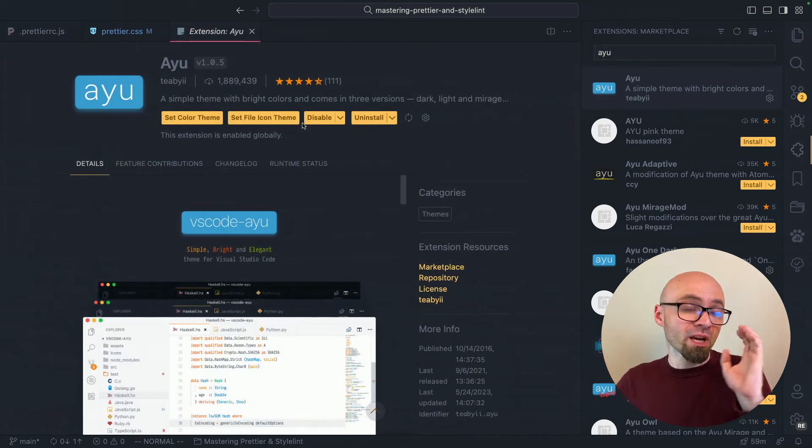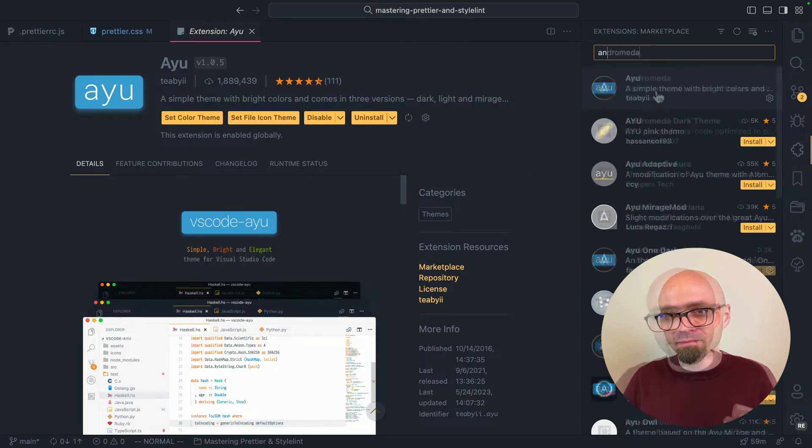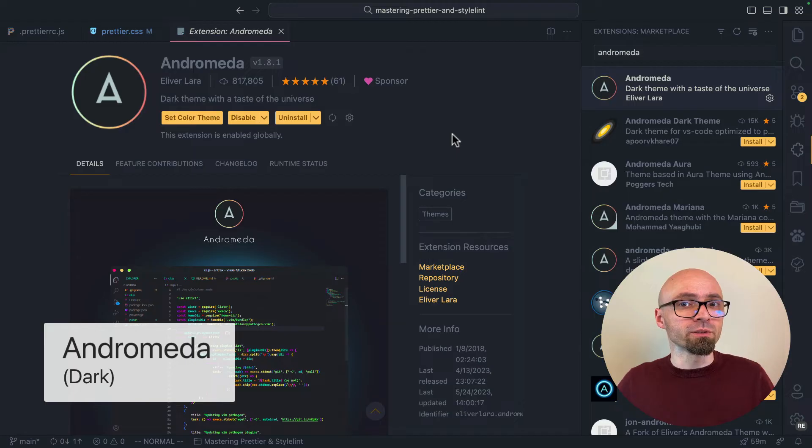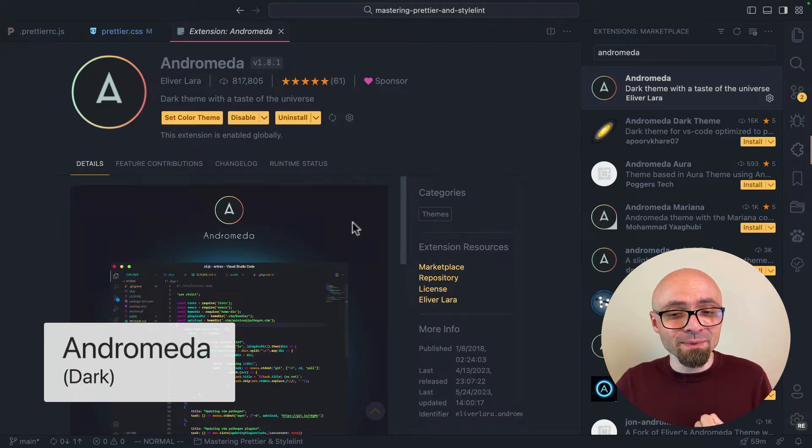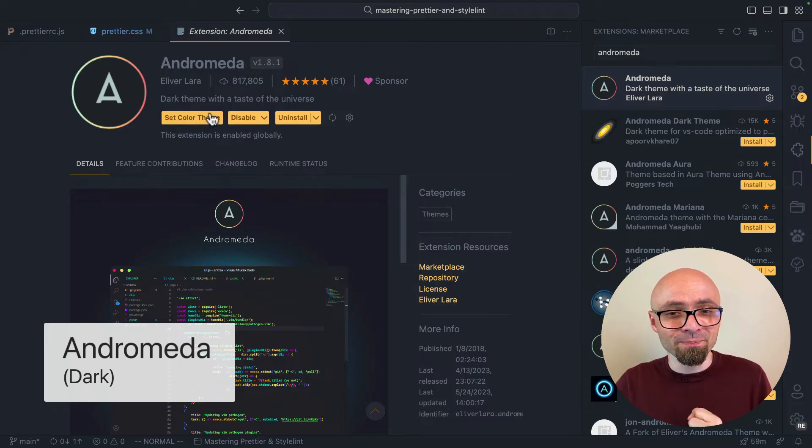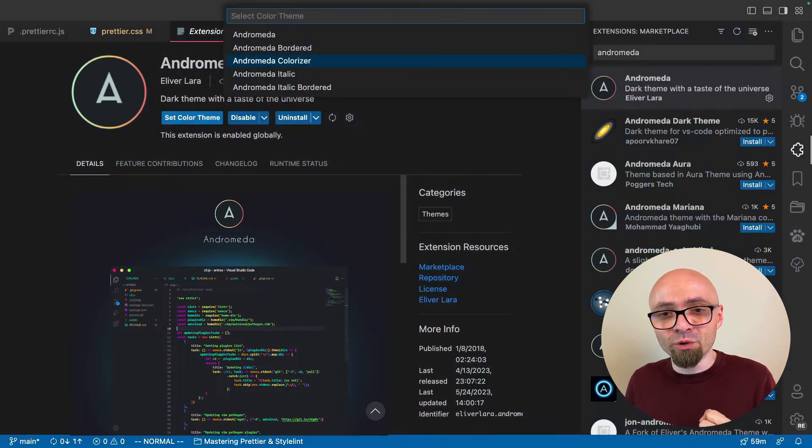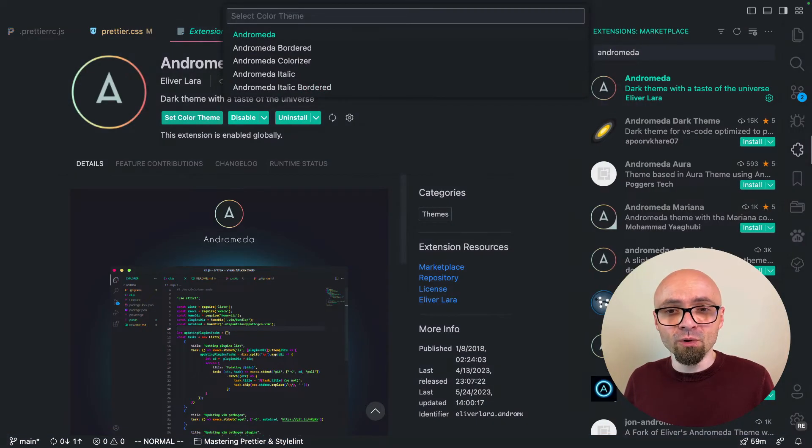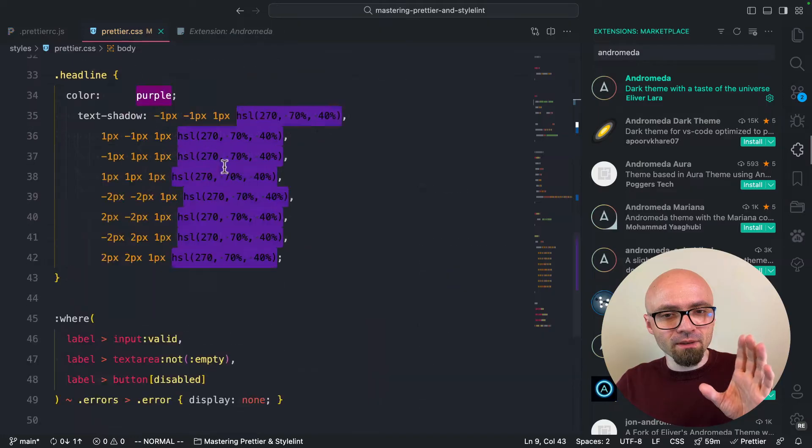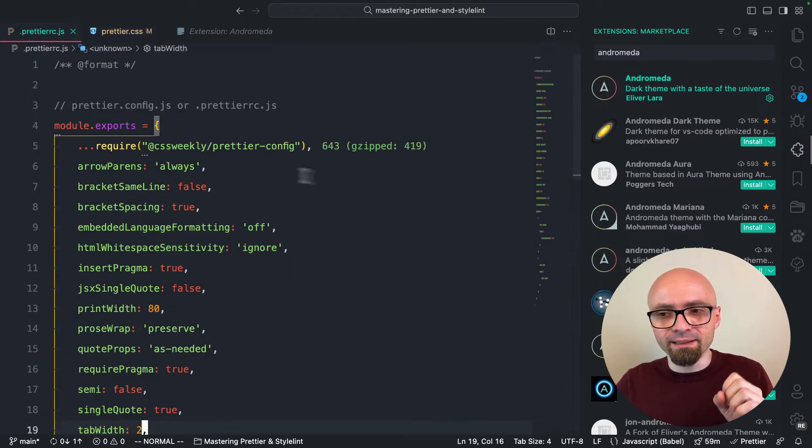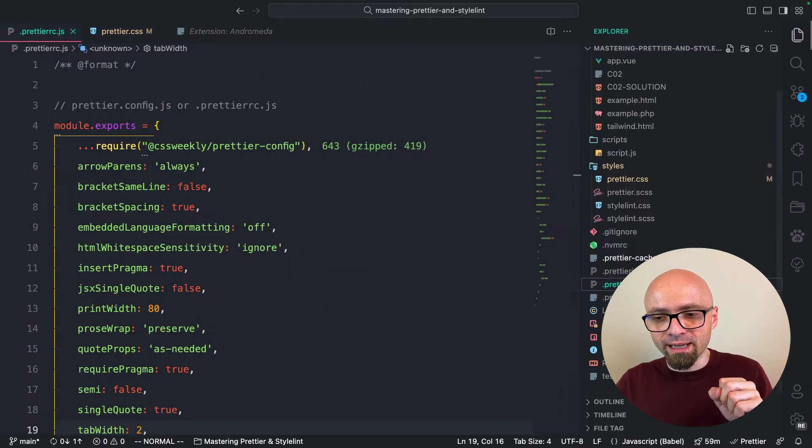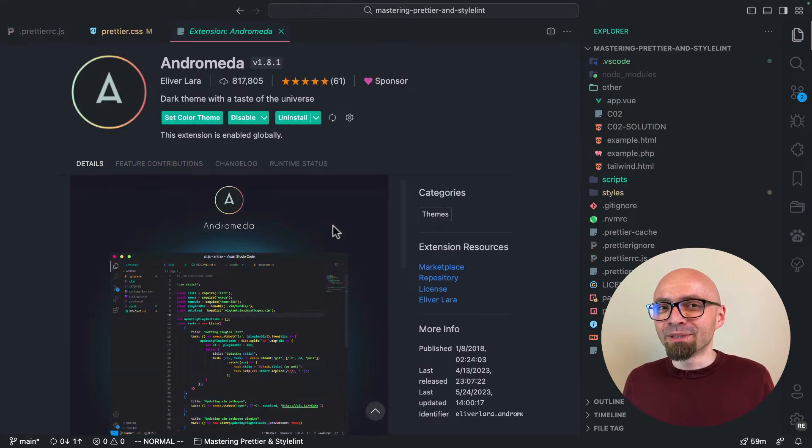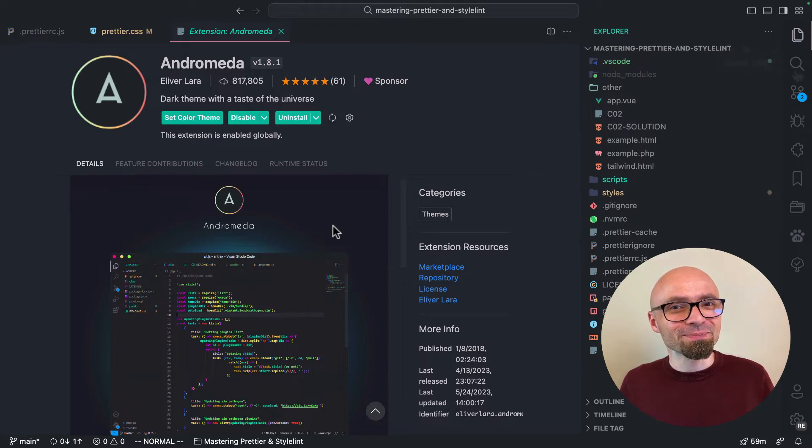Next we have Andromeda. Andromeda is a dark theme with a taste of the universe. Description reads really nice, and the theme is also really nice as well. We have Andromeda, Andromeda Bordered, Colorized, Italic, and Italic Bordered. And the one that I like the most is Bordered. The colors are bright. They're really nicely done and give a really nice vibe overall. Definitely a theme that you should check out if you like dark vibes of the universe.